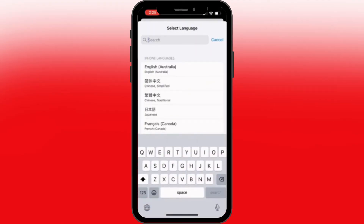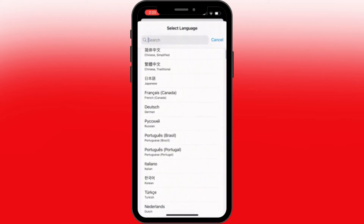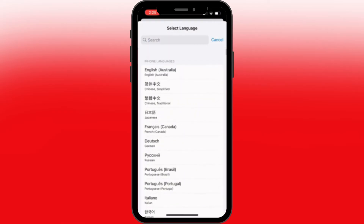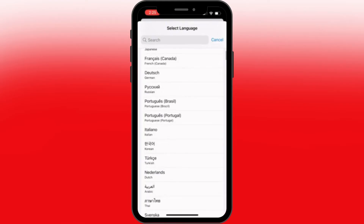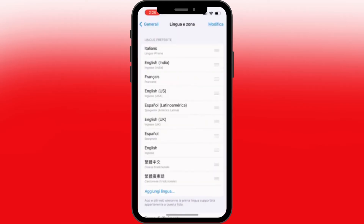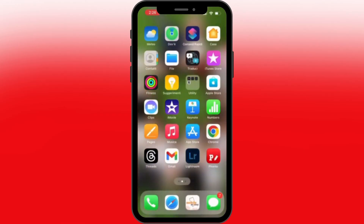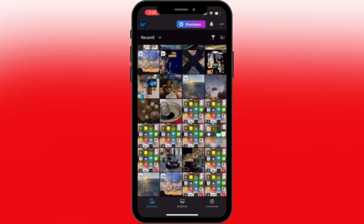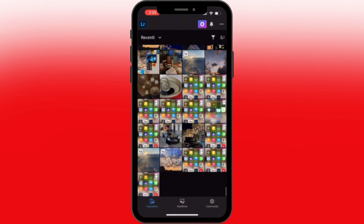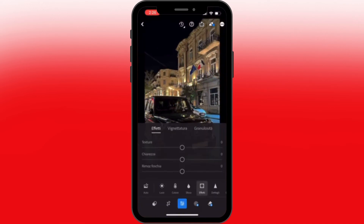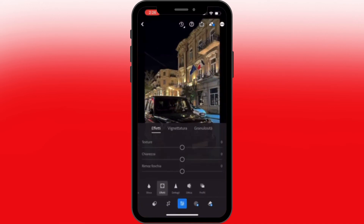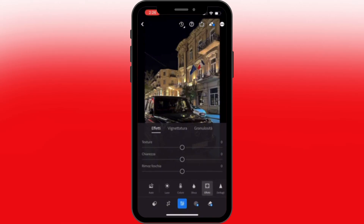You can also search for your language from here. Let's say I want to choose Italian. As you can see, the language has been changed. Let's go back to Lightroom and see it there — and there you go, your language has been changed.